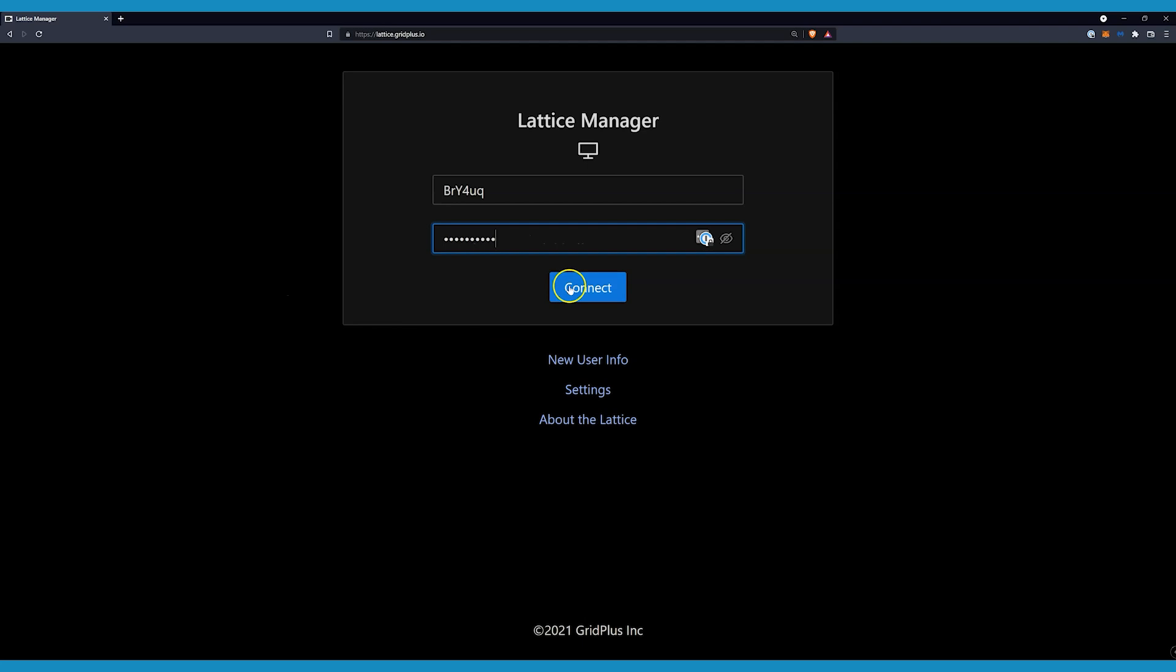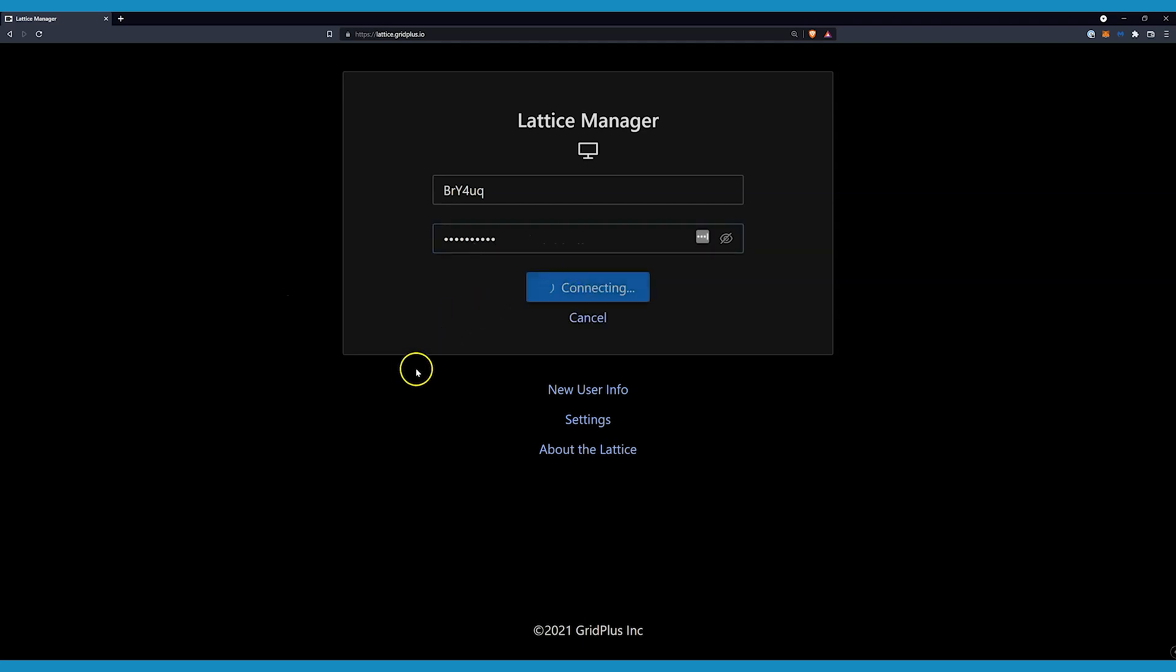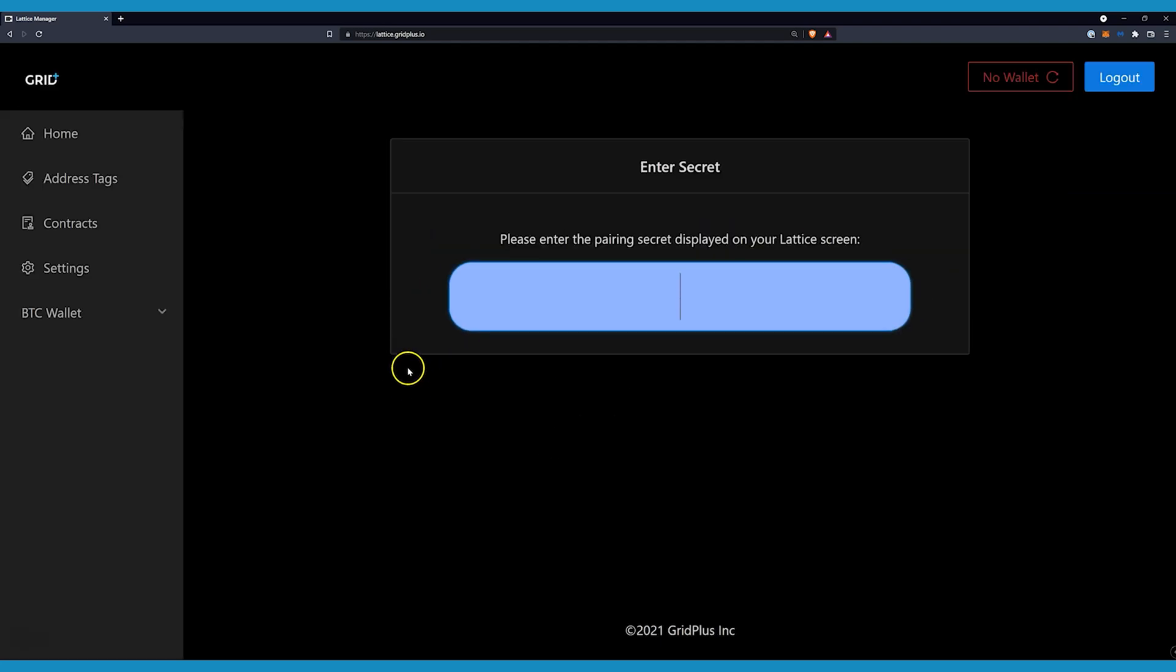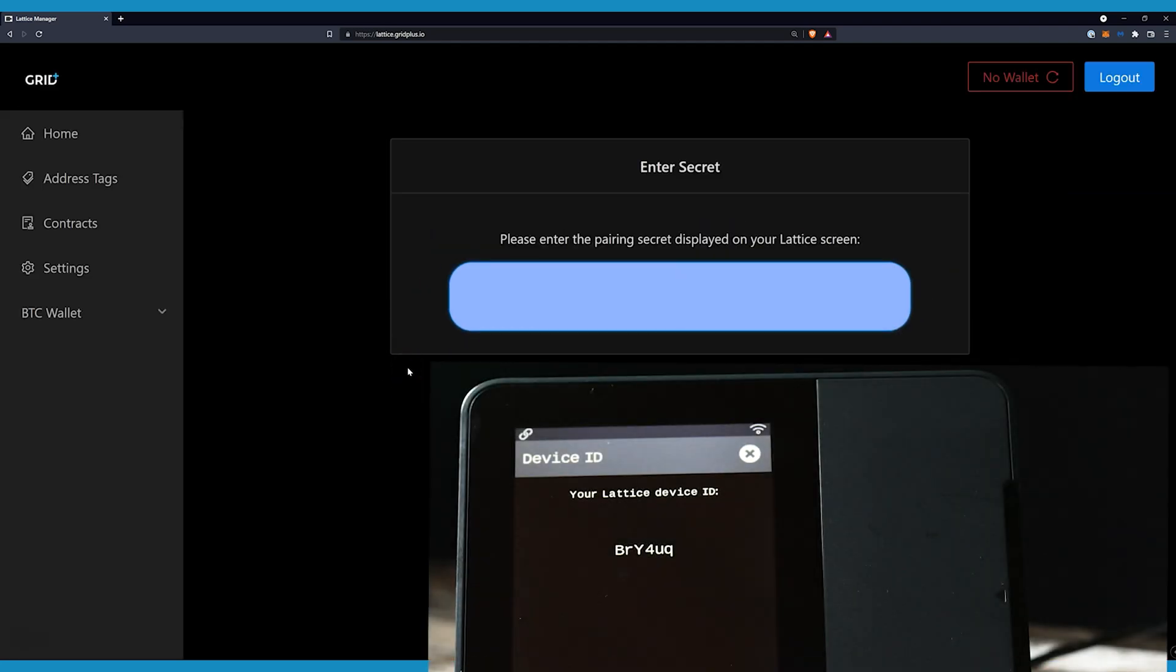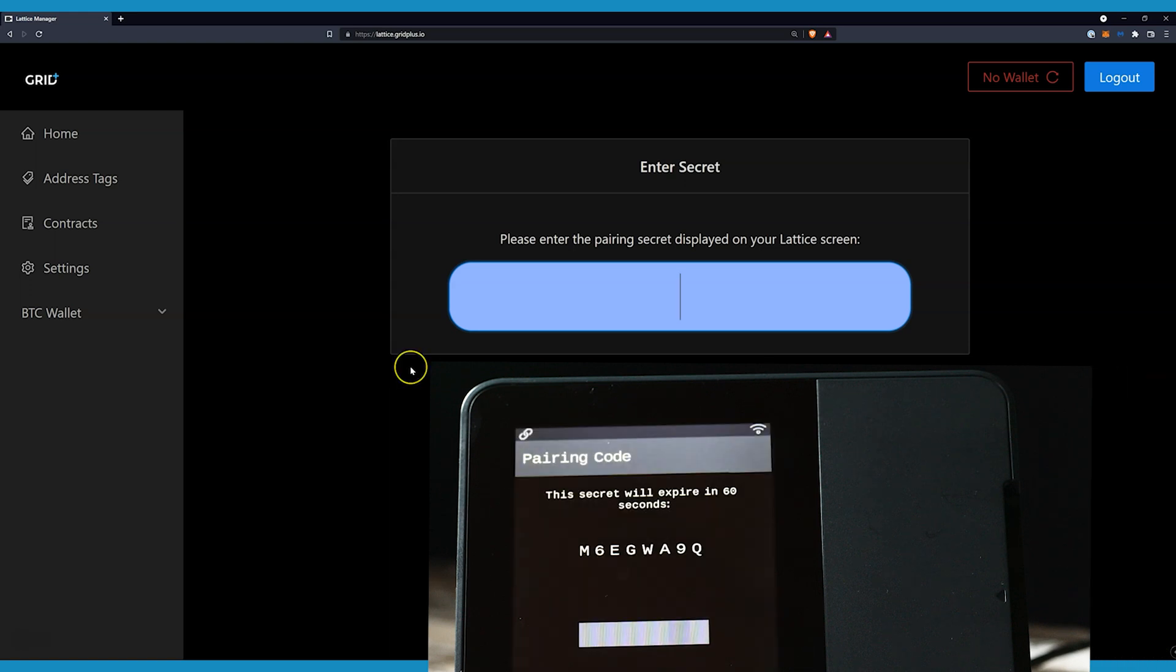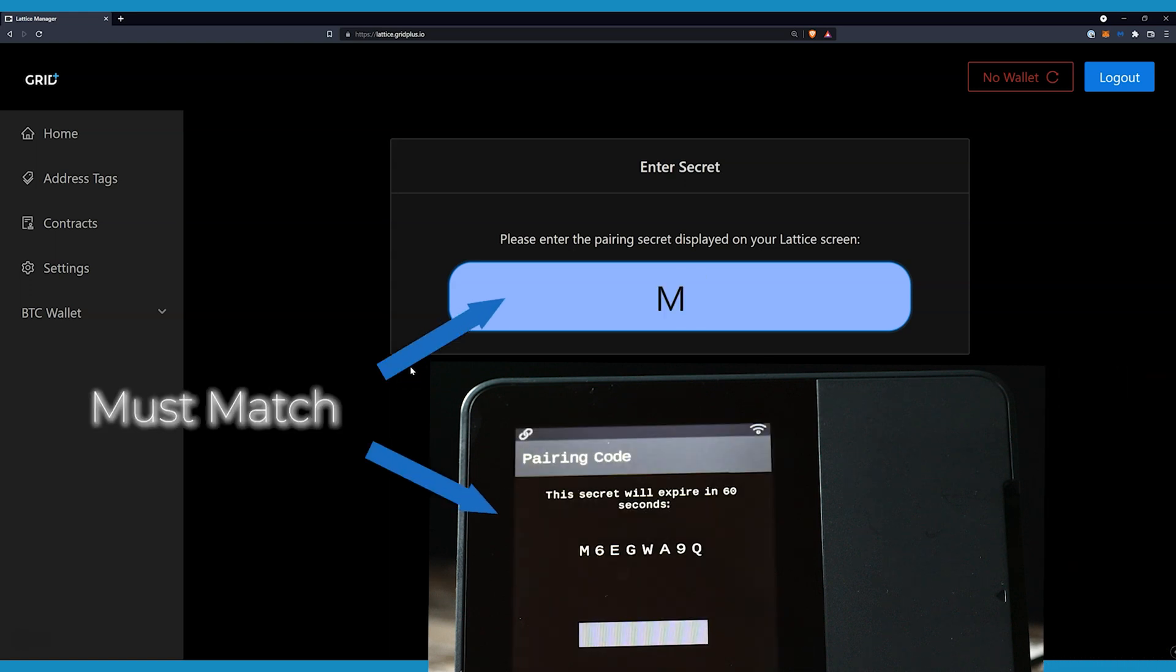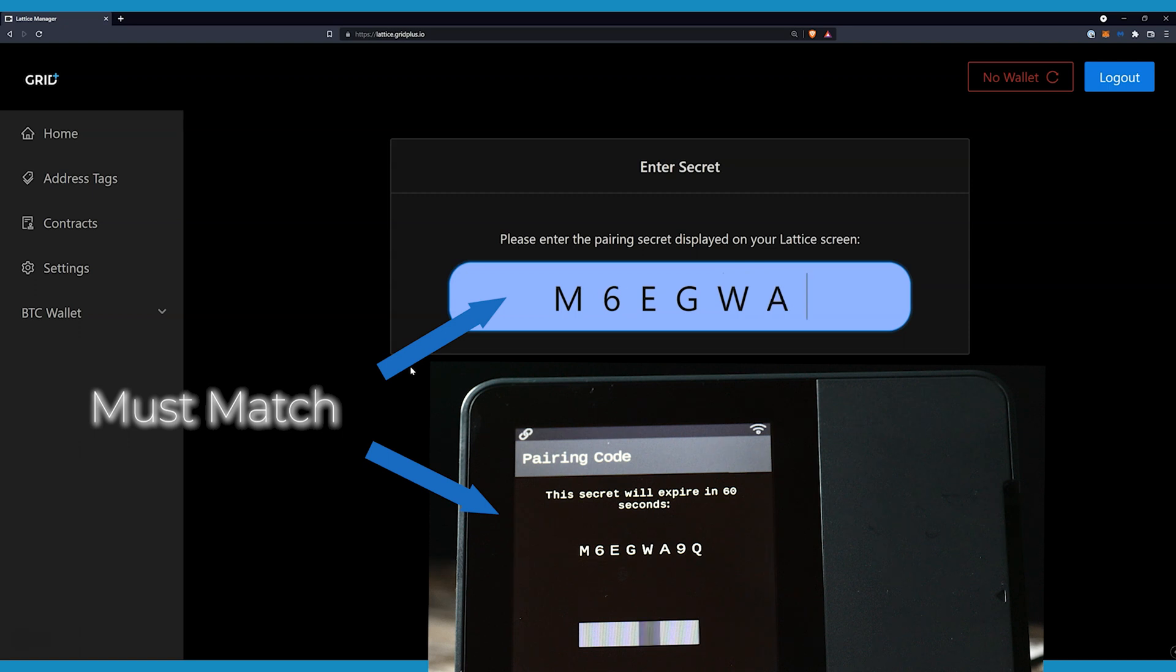Now on to the final step. Press Connect. You should see a new screen asking you to enter a secret, which will now be displayed on your Lattice One screen. Once you type in the correct secret, the Lattice Manager will be paired to your Lattice One.